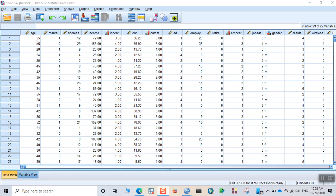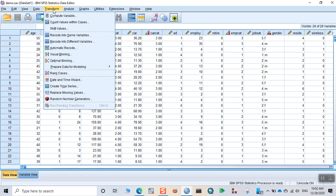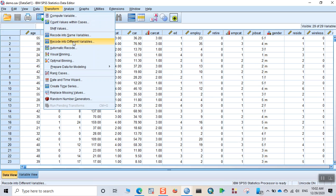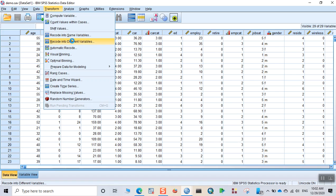To recode a variable, you just simply go to transform. You can see the different menus over here. There is one menu transform menu that you can see in the menu bar. Then click on recode into different variables if you want to create a new variable, and recode into same variables if you want to replace the original variable. Usually we don't replace the original variable because the original variable is also needed for analytical purposes. So just click on recode into different variables.